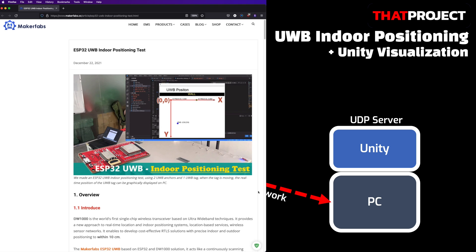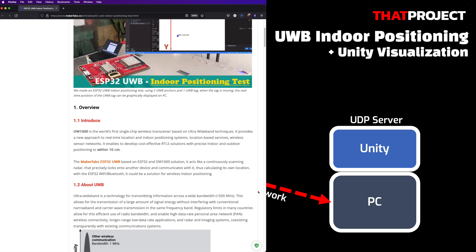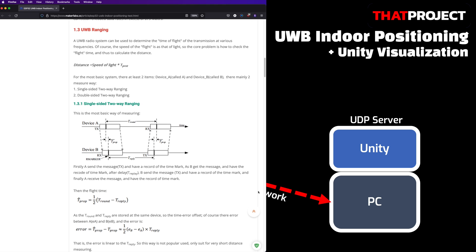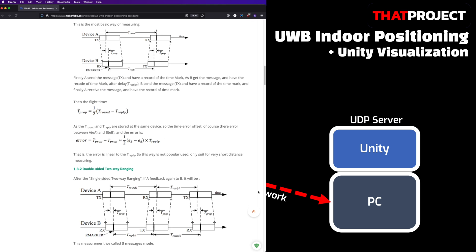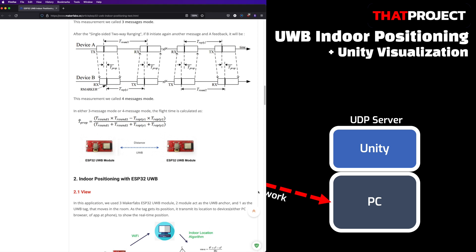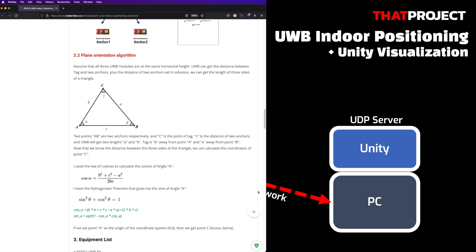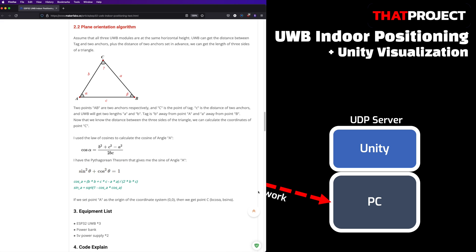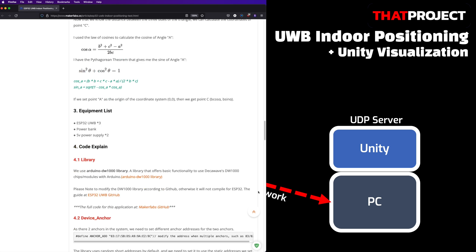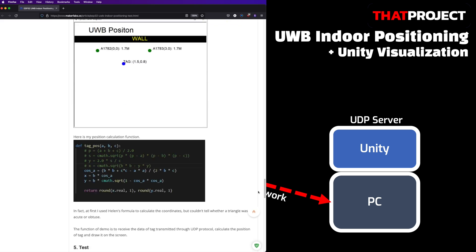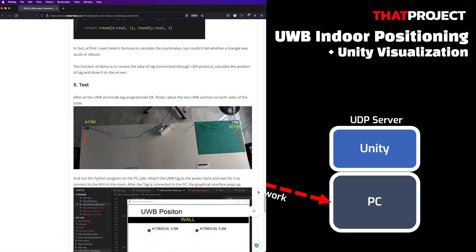The company MakeupFabs has already posted an indoor positioning test. Not only do they make hardware, but they also provide very good content. They used Python to display the position information, but I tried to visualize it more using Unity. In addition, their algorithm to find the position of the tag in the coordinate plane was used as-is — I simply changed the Python code to C-sharp. This is a great post, so please review it. You can get the overall flow.